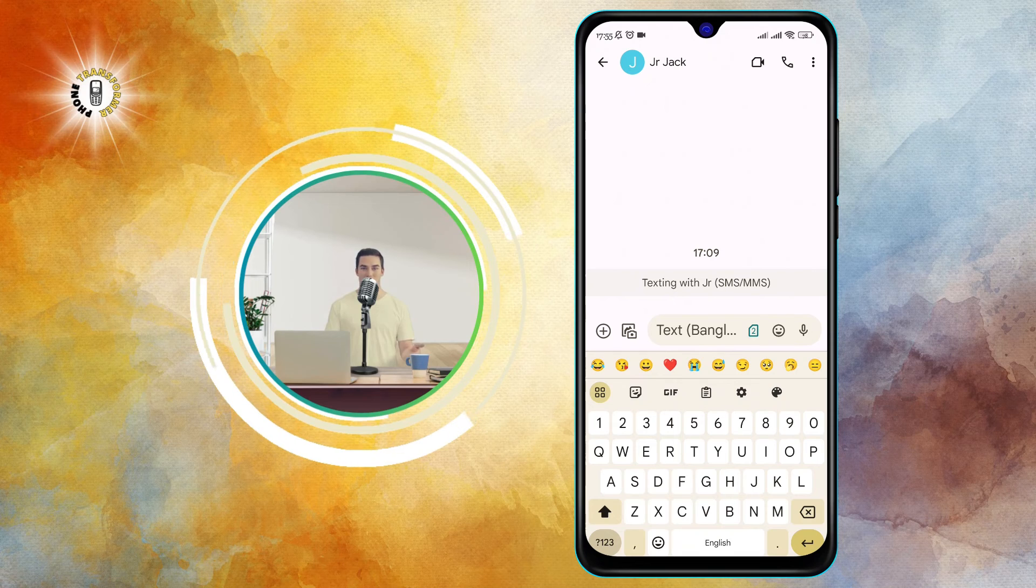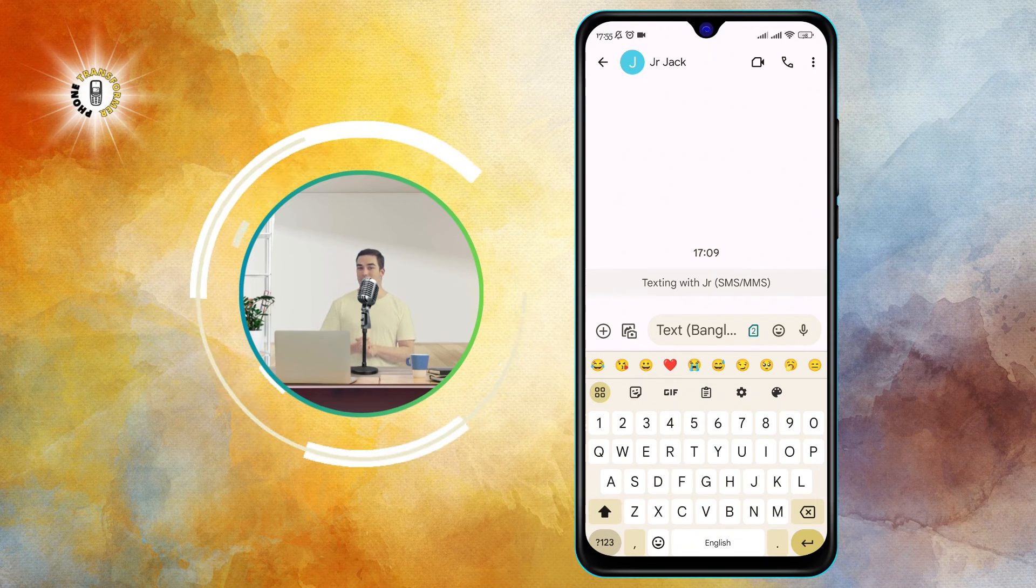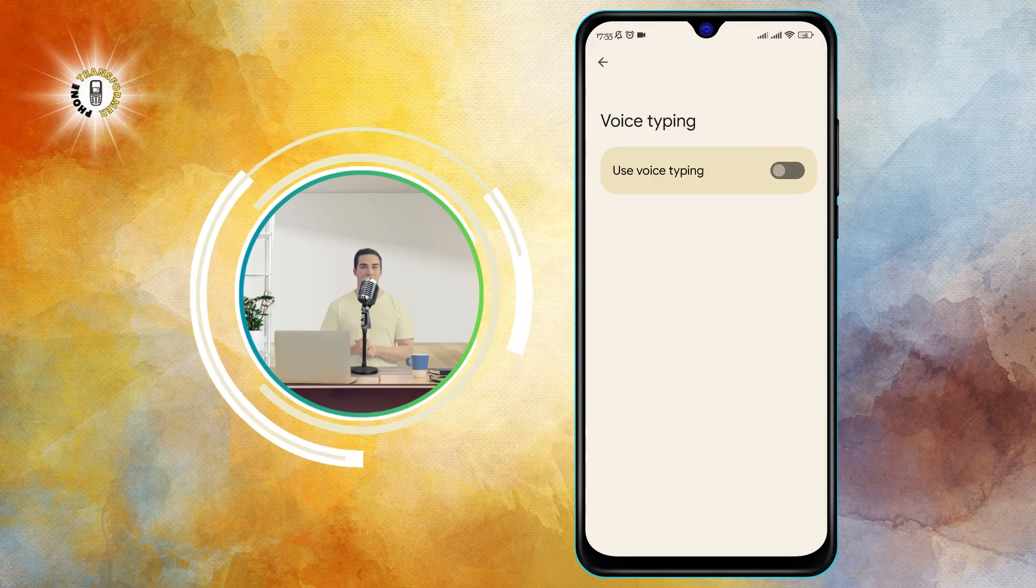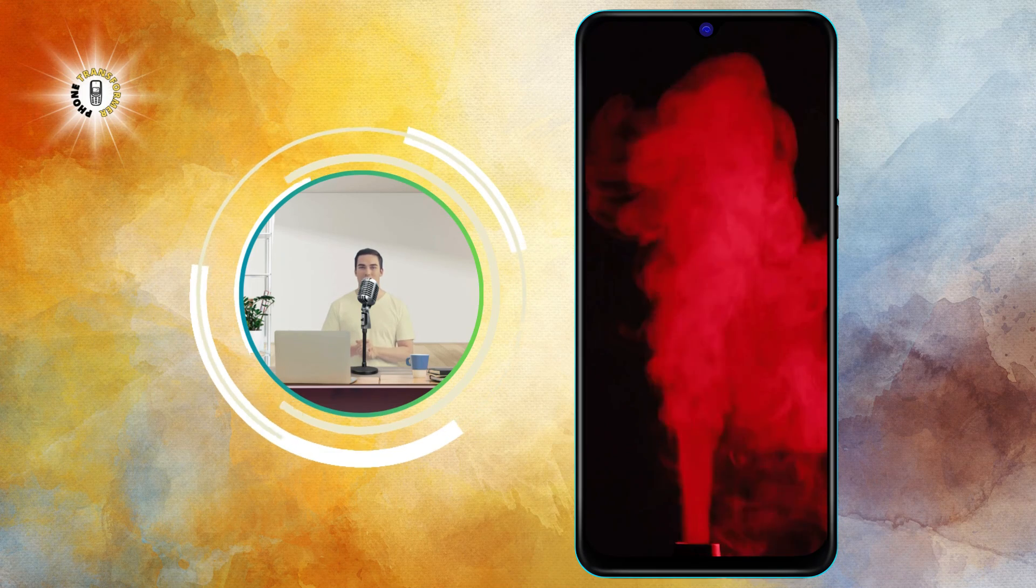If you want to turn voice text back on, just follow the same steps and tap on the switch again to make it blue.